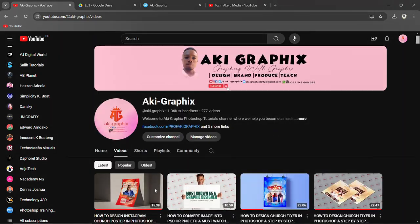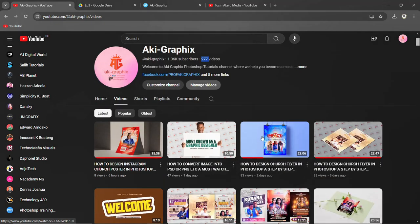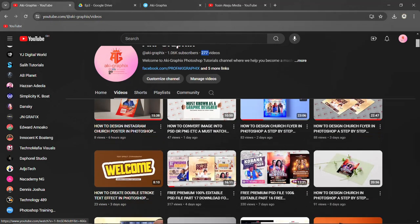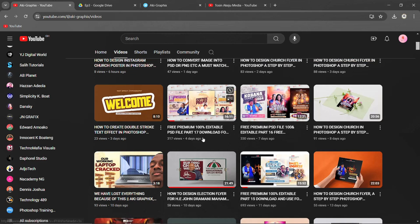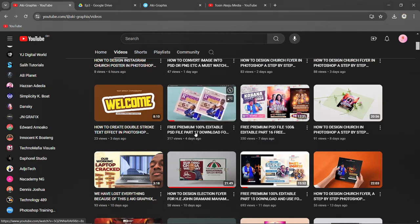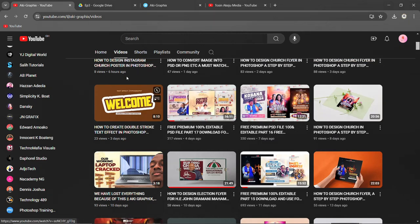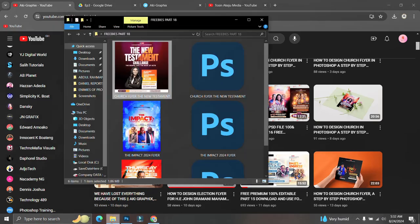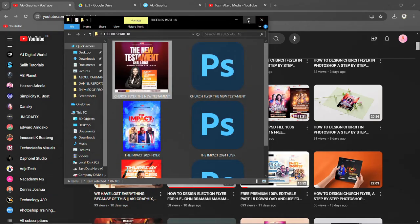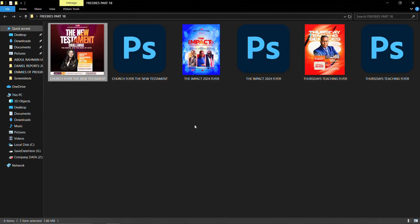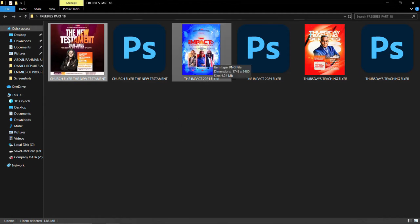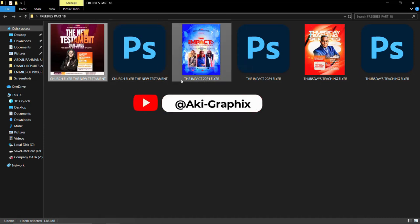Yes, we have 277 tutorials and we've started giving out PSD files. We ended up on part 17, and today's episode we are going to share part 18 with you. Please stick around if they are interesting to you.